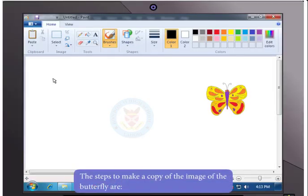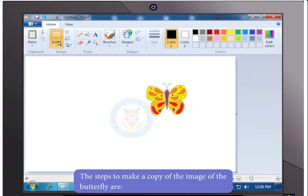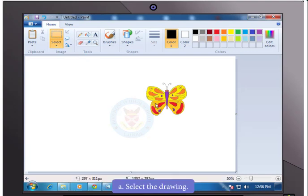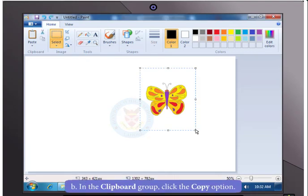To copy the image of the butterfly, select the drawing. Then in the clipboard group, click the option Copy.